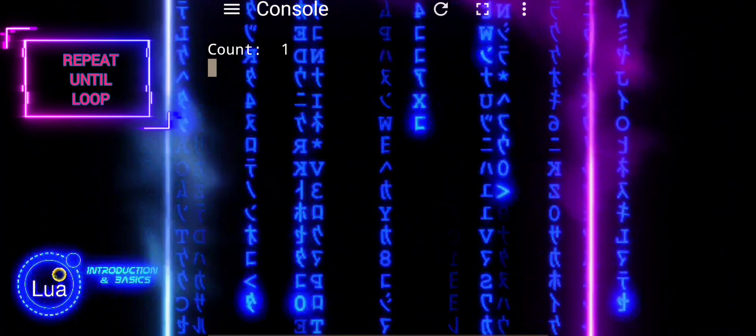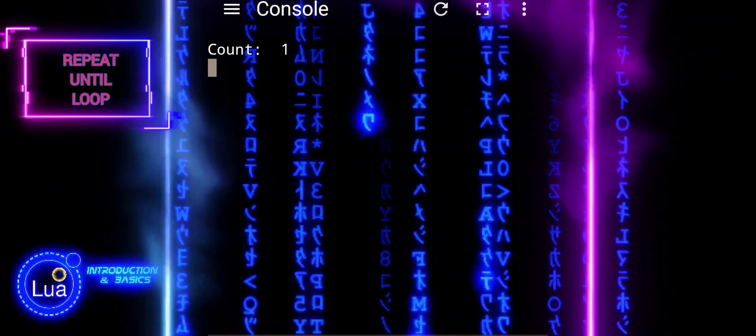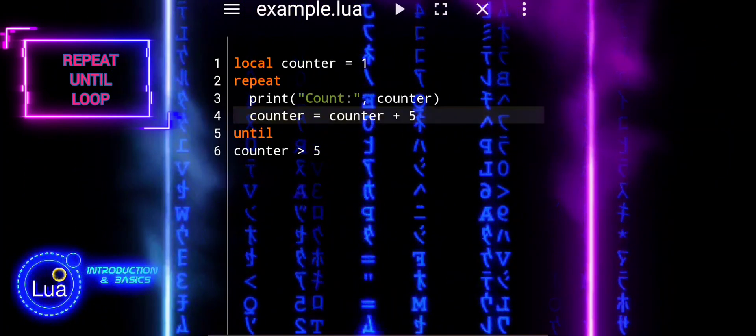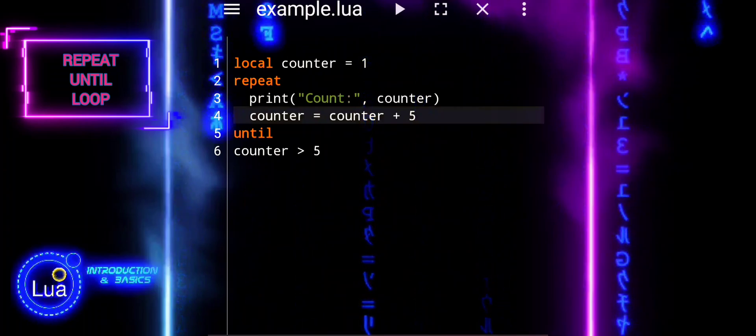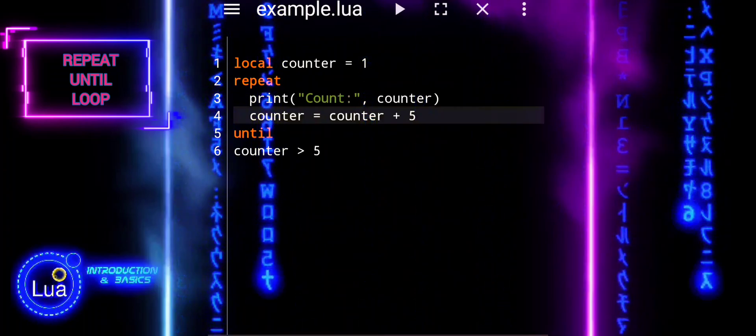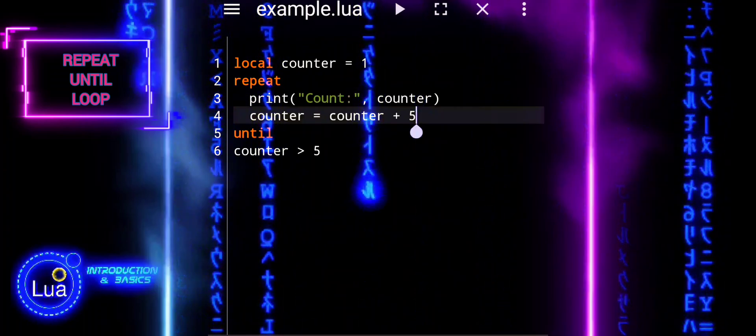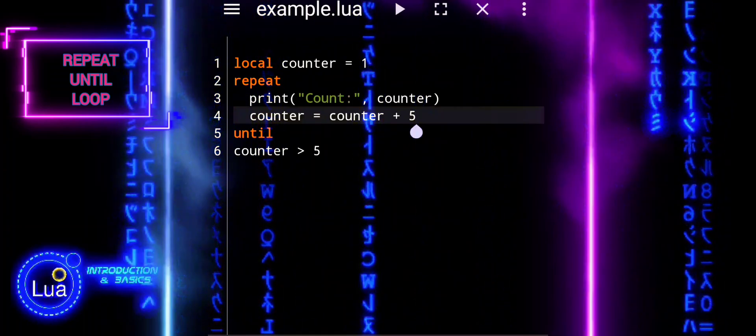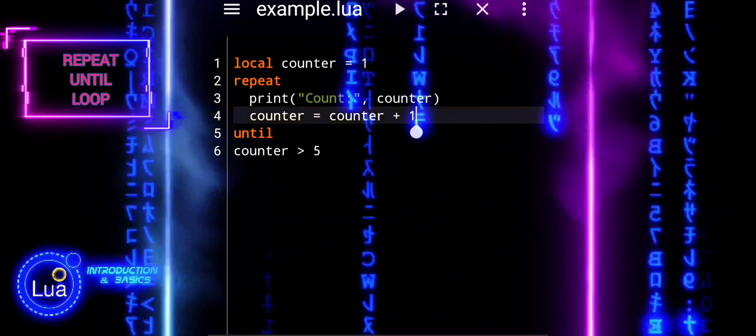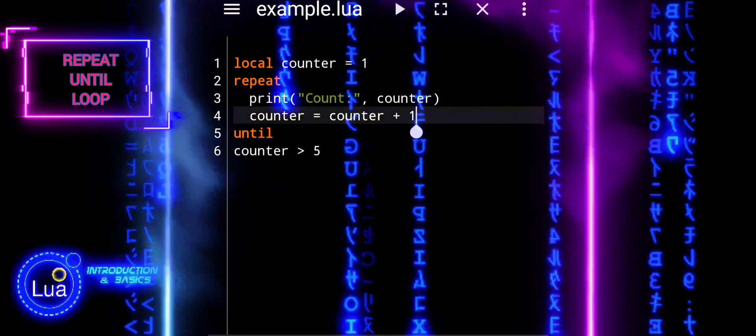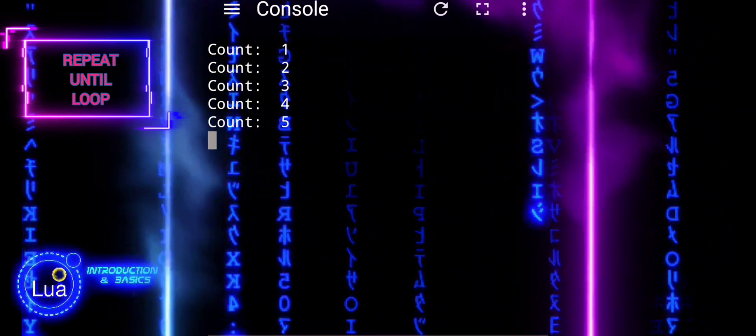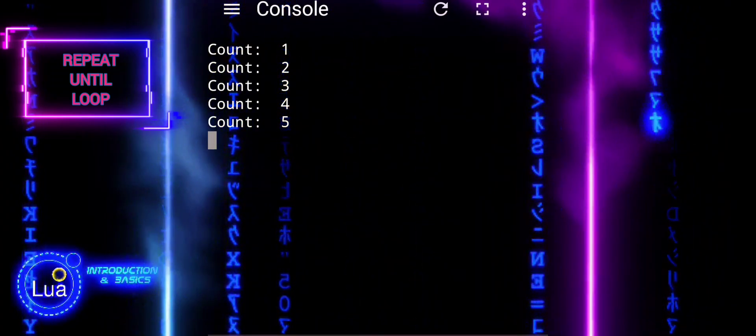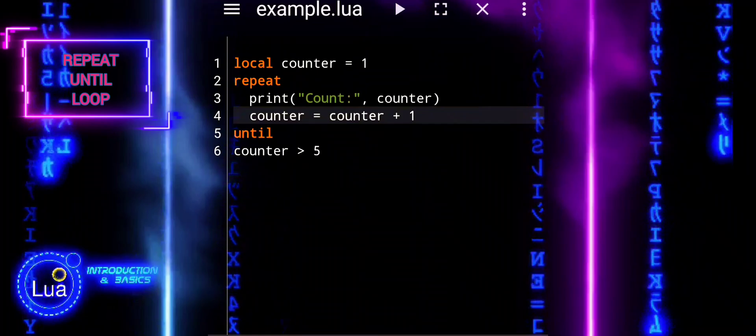The loop continues to execute until the condition counter > 5 becomes true. Even if the condition is false initially, the loop executes at least once because the condition is checked at the end of the loop.